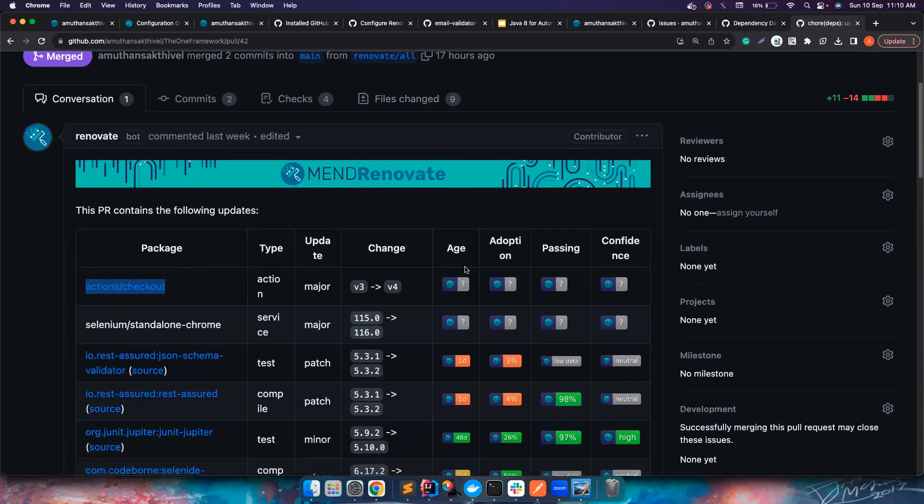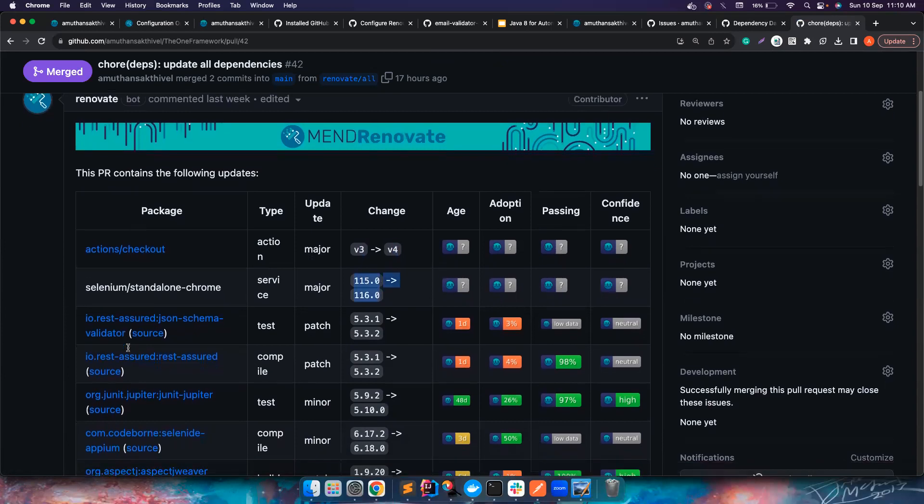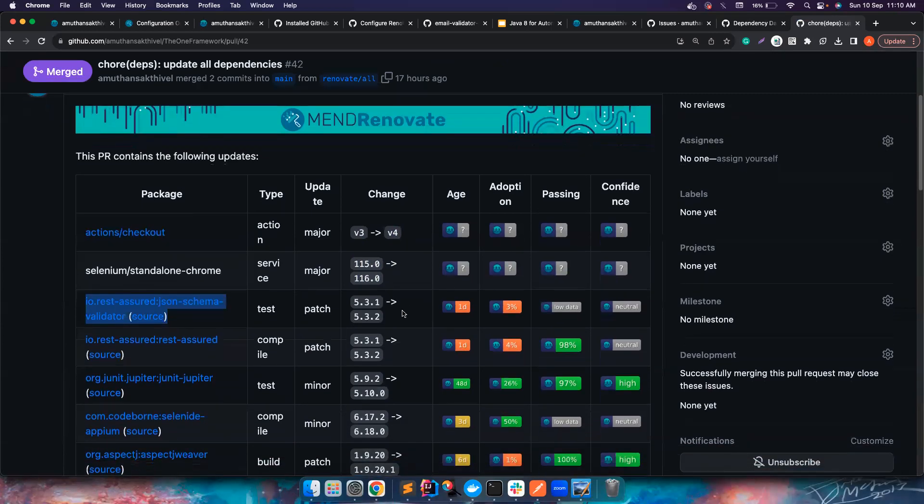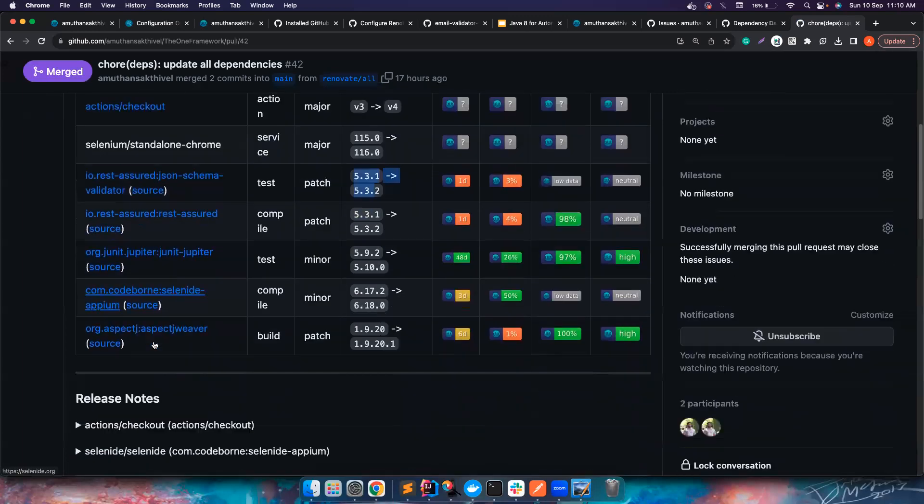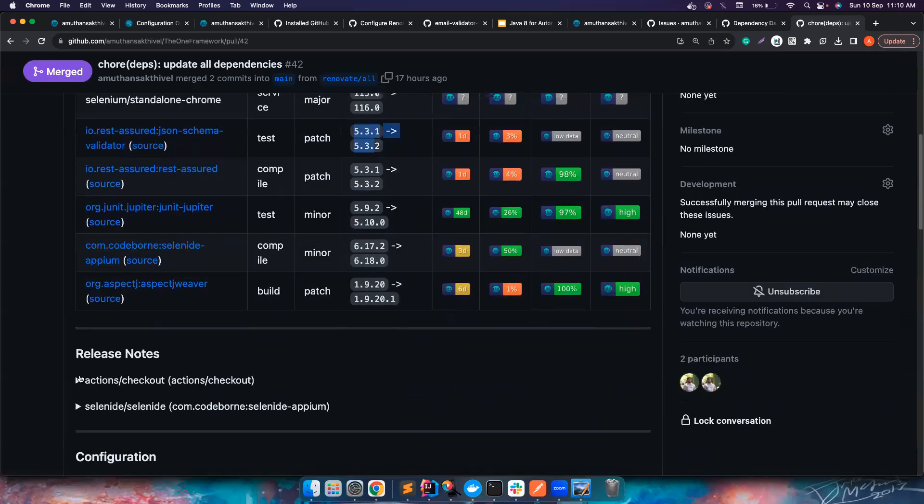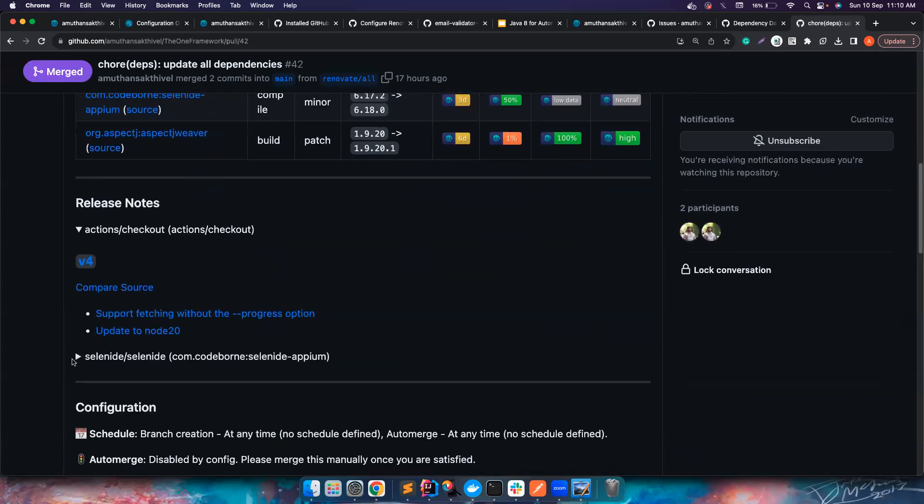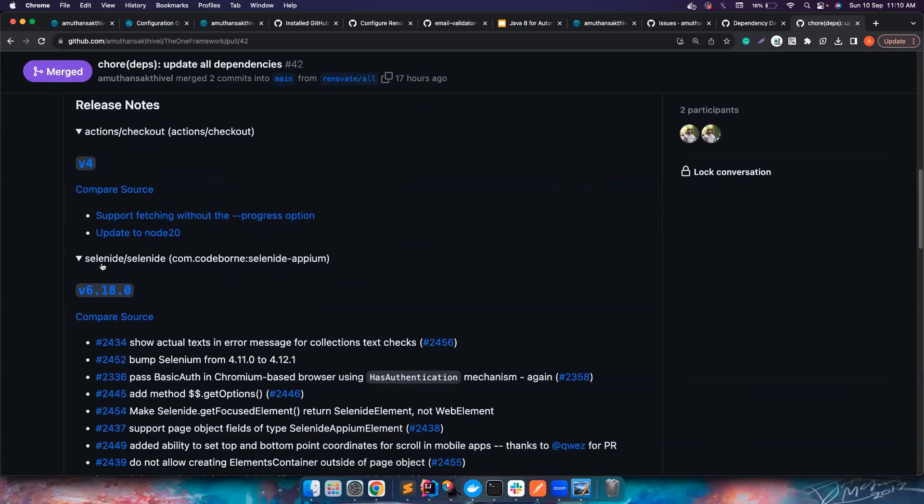If you notice, actions/checkout is updated from v3 to v4. The standalone Chrome image that I'm using in the GitHub runners is also getting updated. So this JSON schema library is getting updated from here.